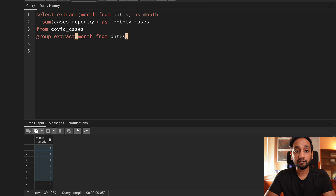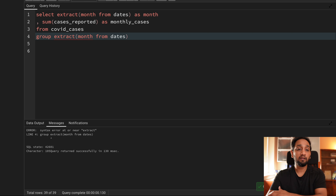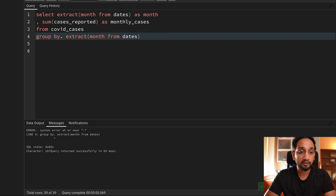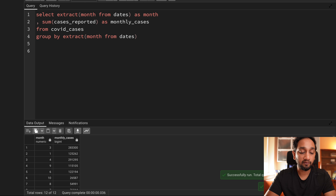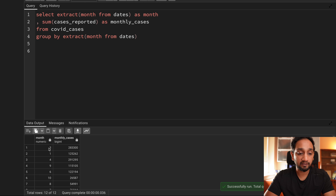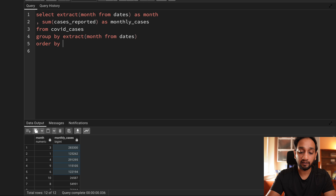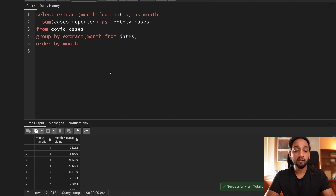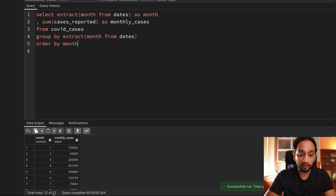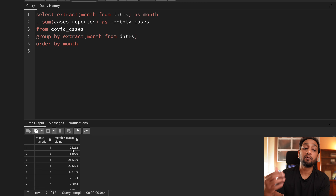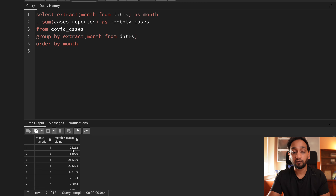This function gives me each month, and I sum the total cases. If I run this, you can see that for each month the total number of cases I am able to get. Just for clarity I will sort the data by month. Now you can see I am getting 12 records — one record for each month — telling me the total number of cases reported for each month.